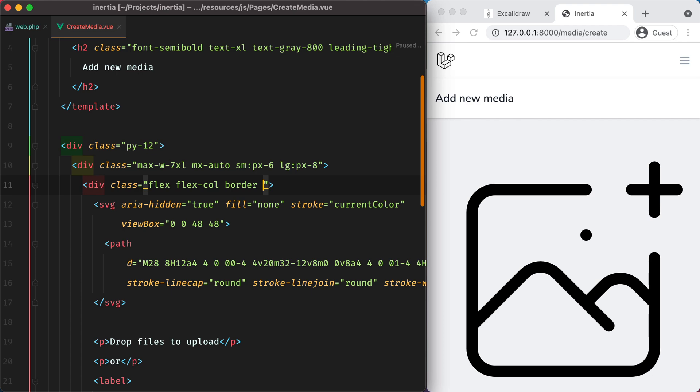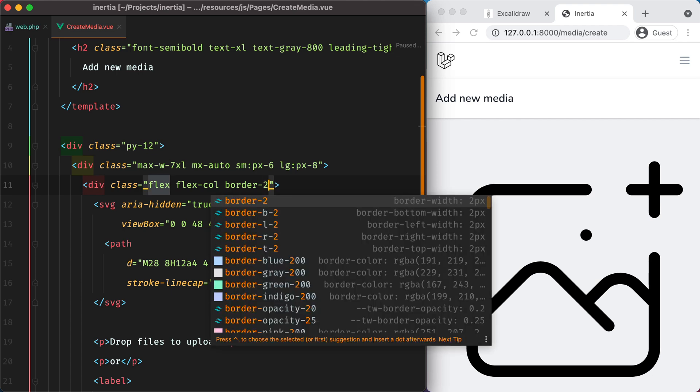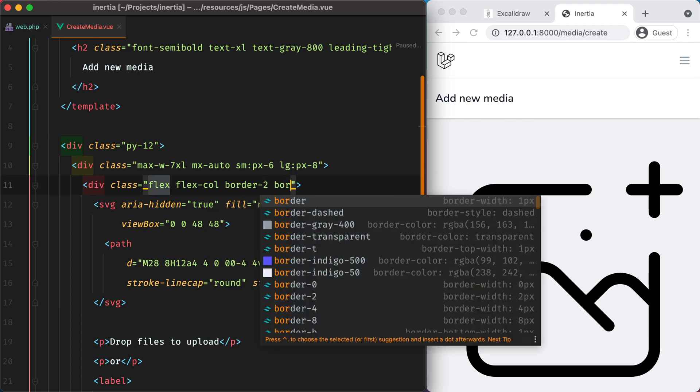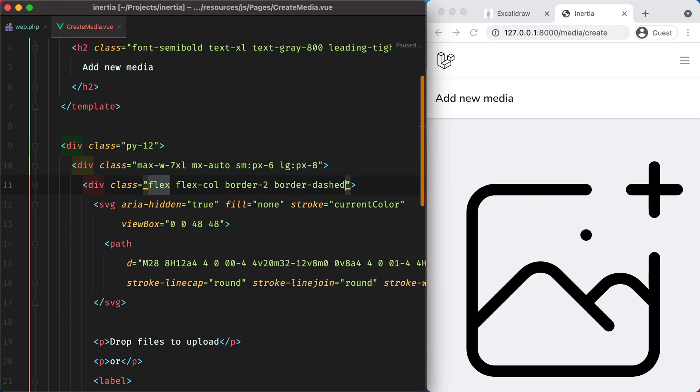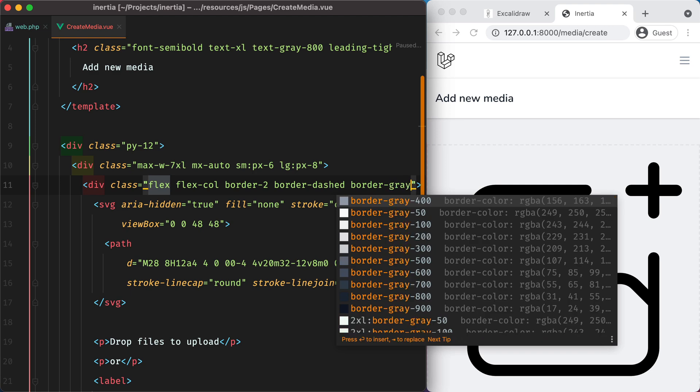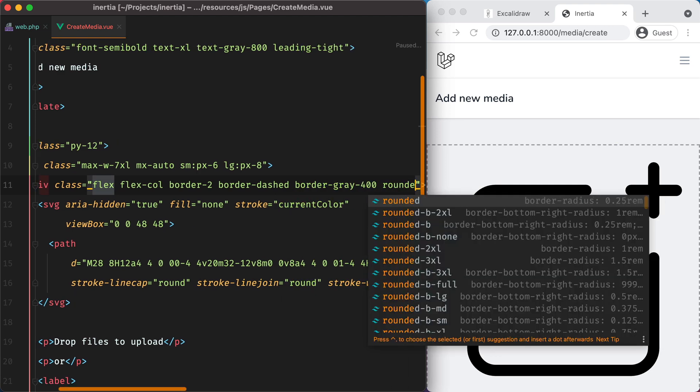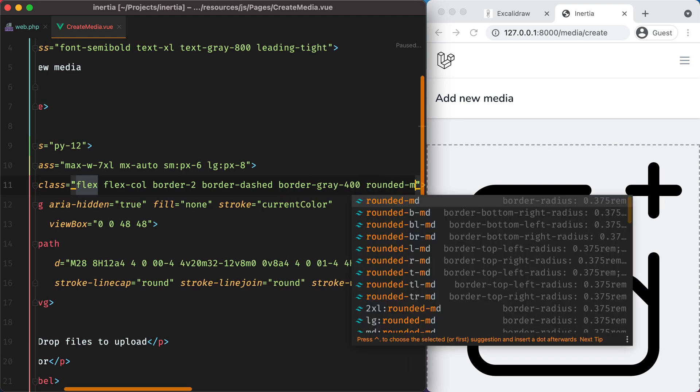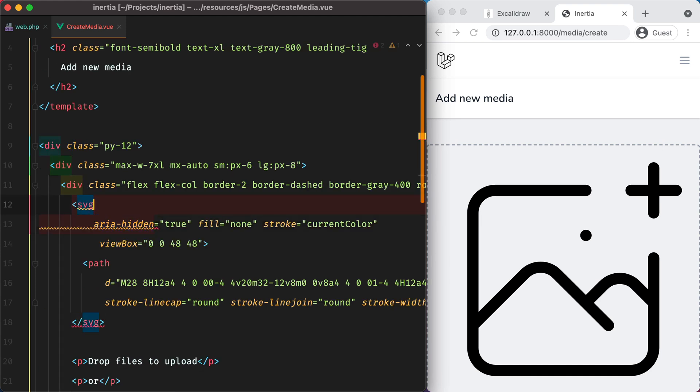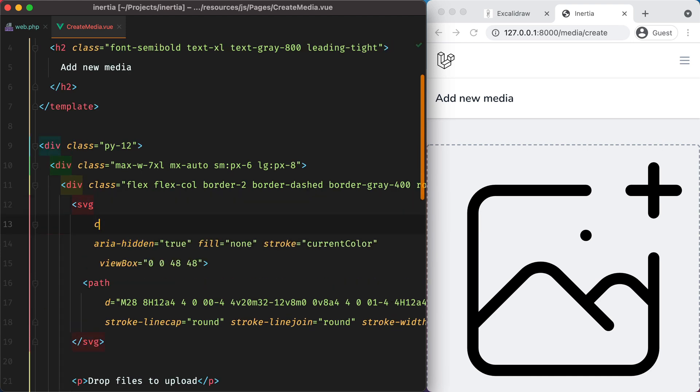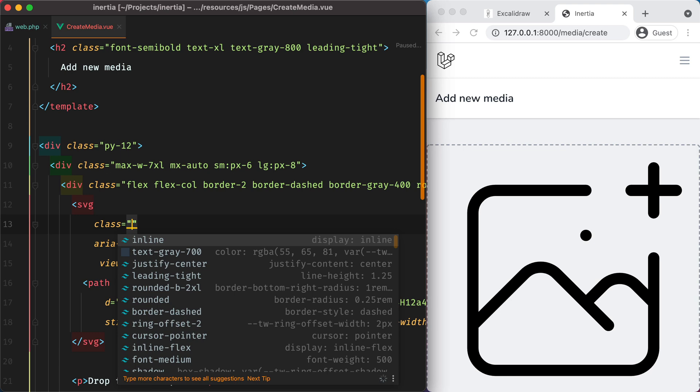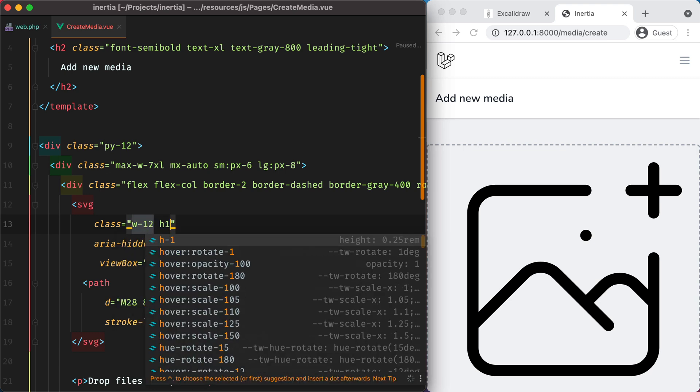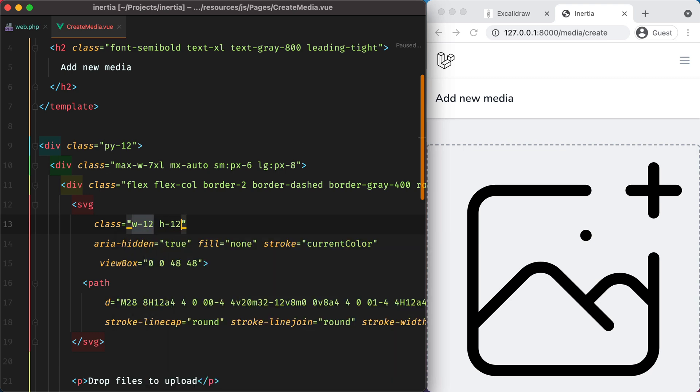And let's make this thicker. And say dashed border gray 400. And let's make it rounded. Now let's go on the SVG and make it a bit smaller, using class width 12 h12.